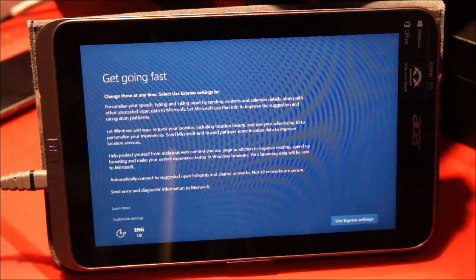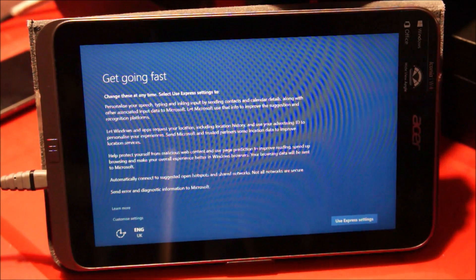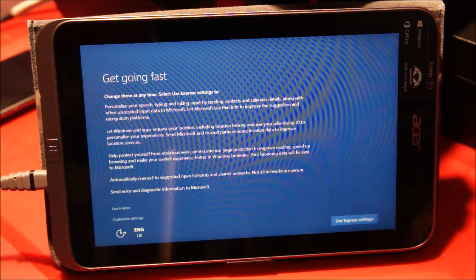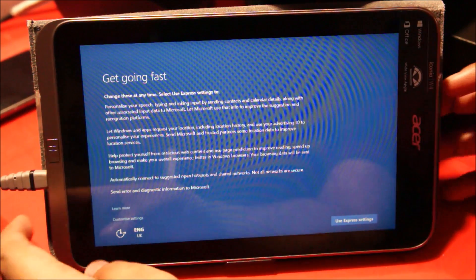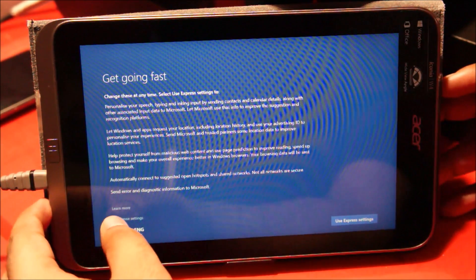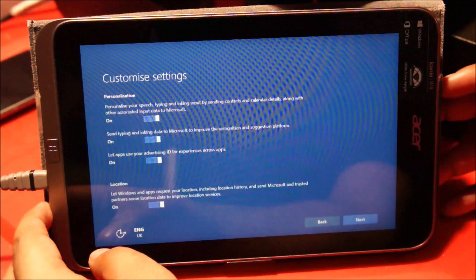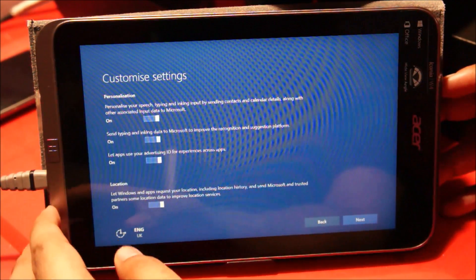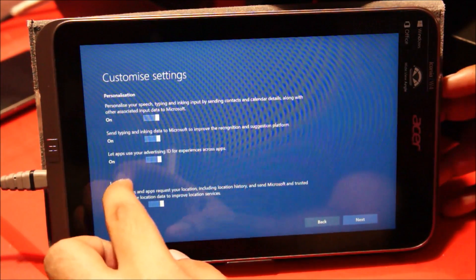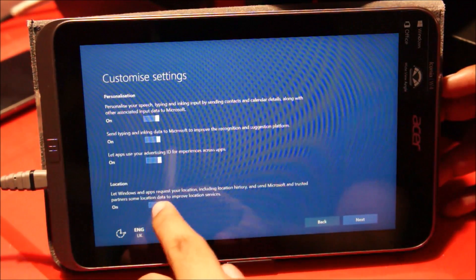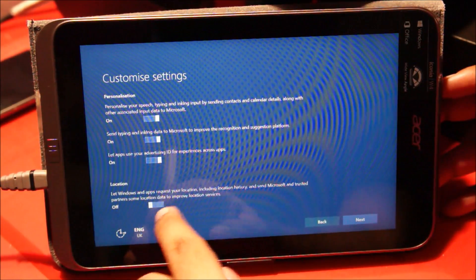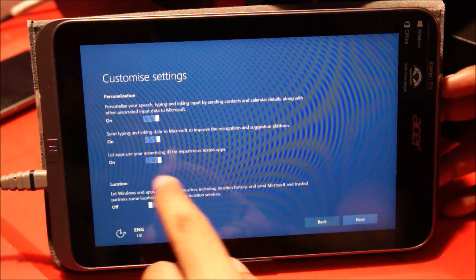Alright, so the upgrade is complete. Let me just do some settings here — customize settings. I don't want Windows to track my location.